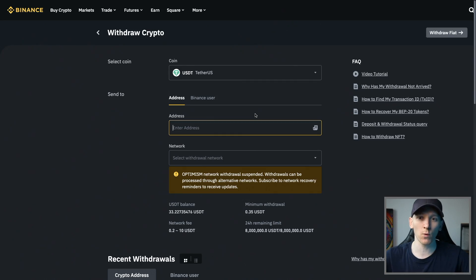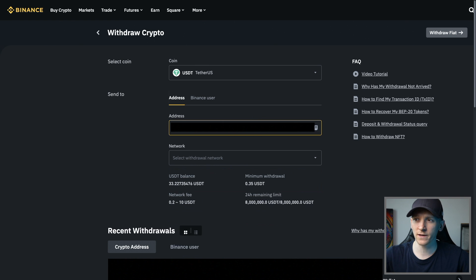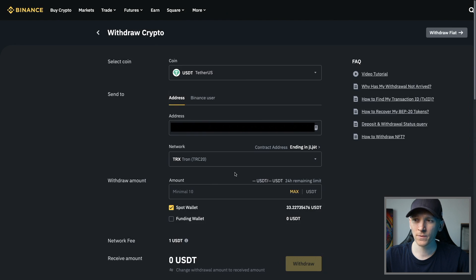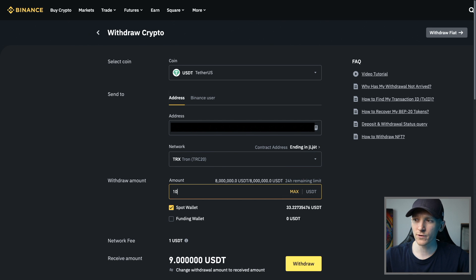Now that we have the Tron deposit address, we can go and withdraw that from our exchange or our wallet where we have the USDT. I'll paste in the address that I'm sending to. Make sure to select TRC20, the Tron network, and then you can withdraw any amount that you want and press withdraw.